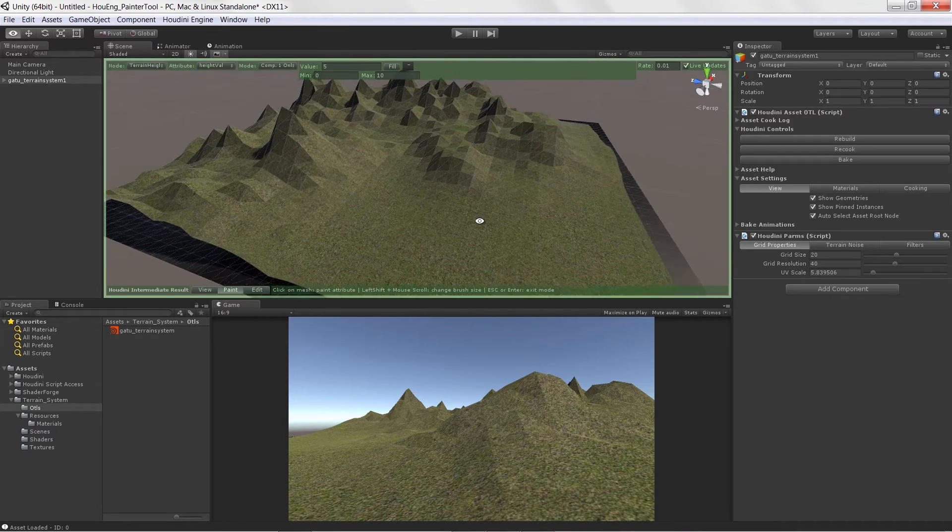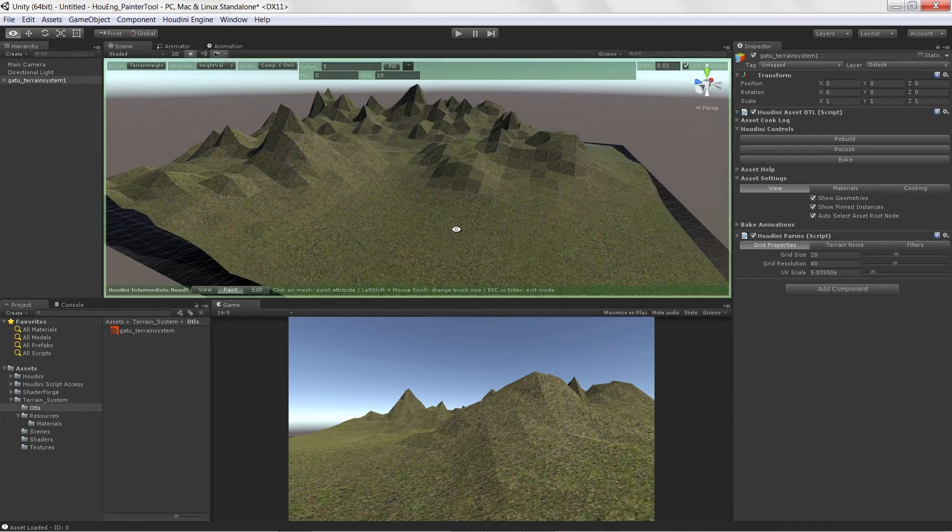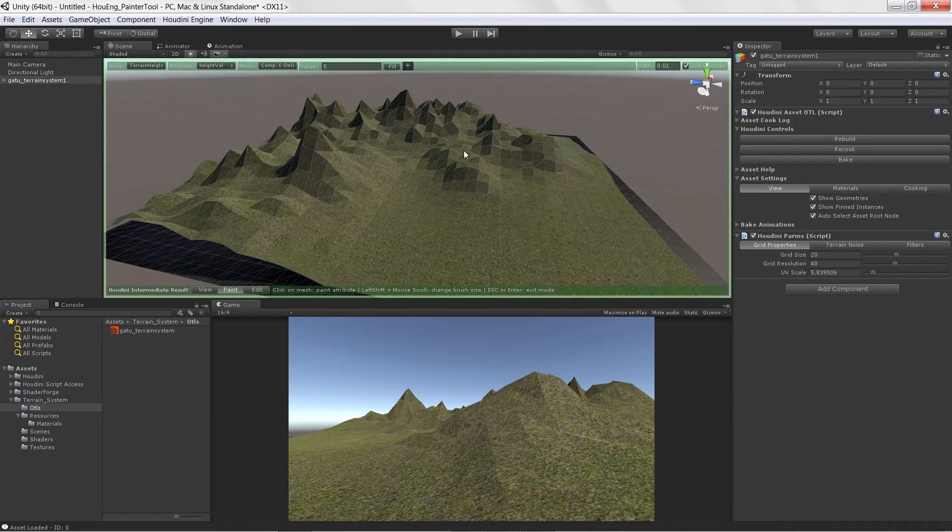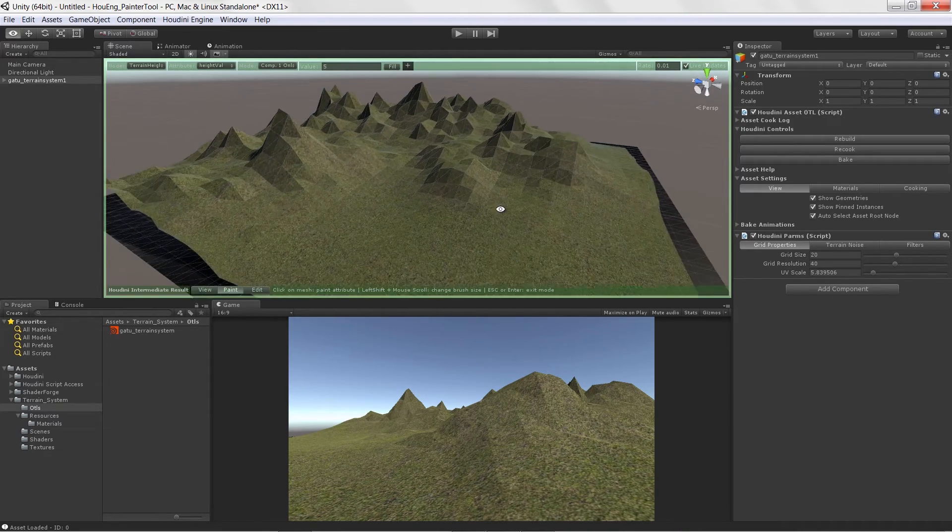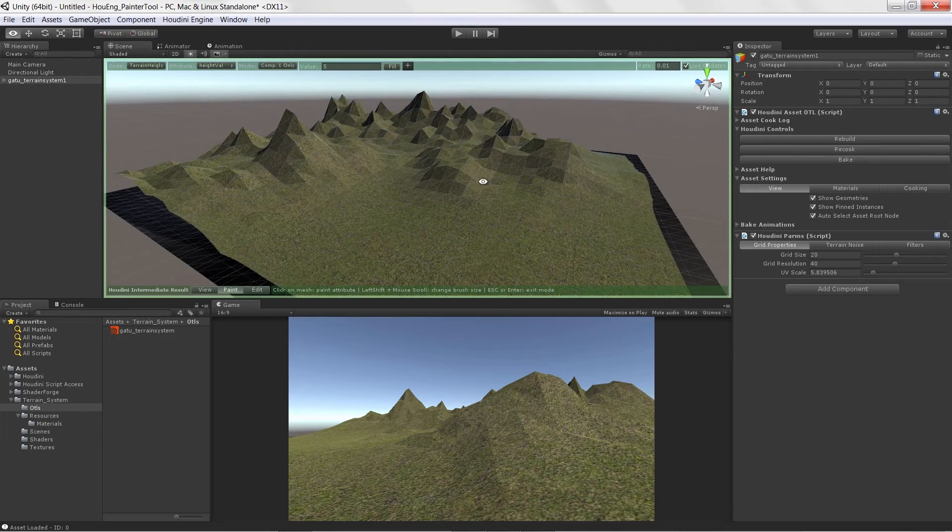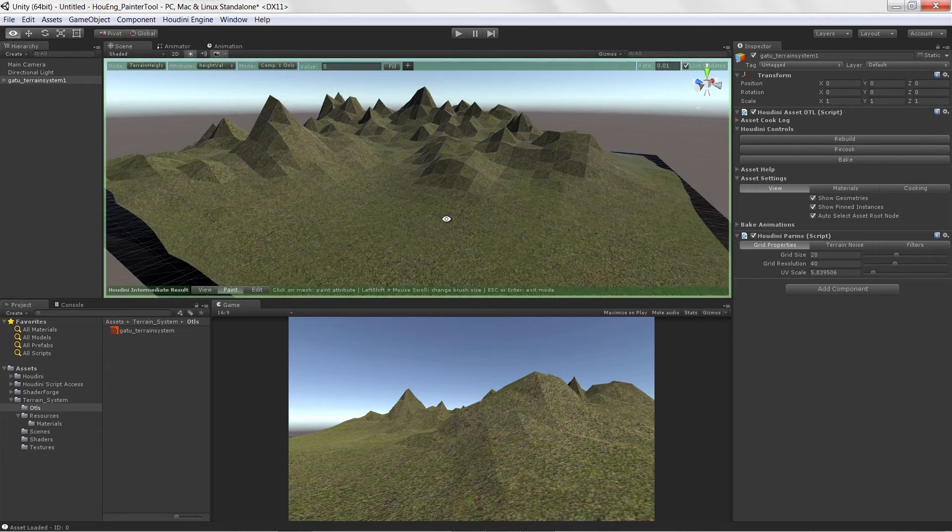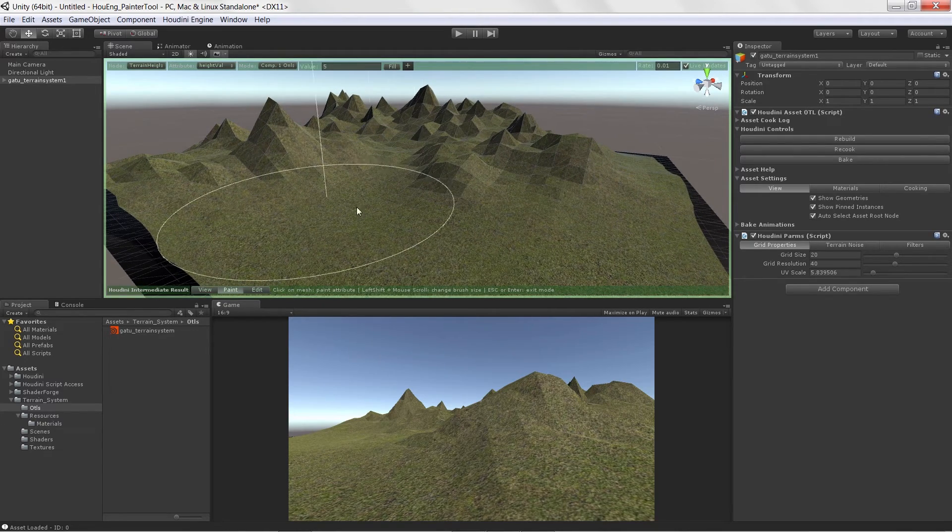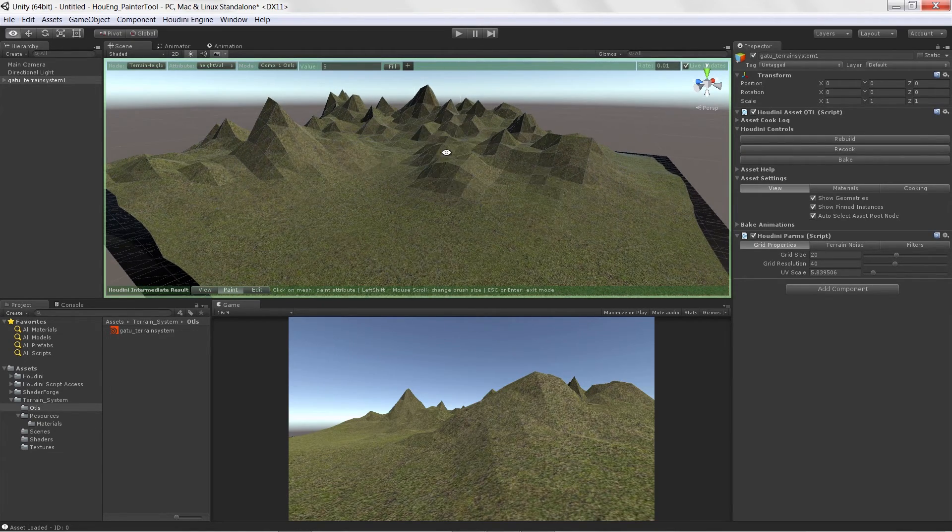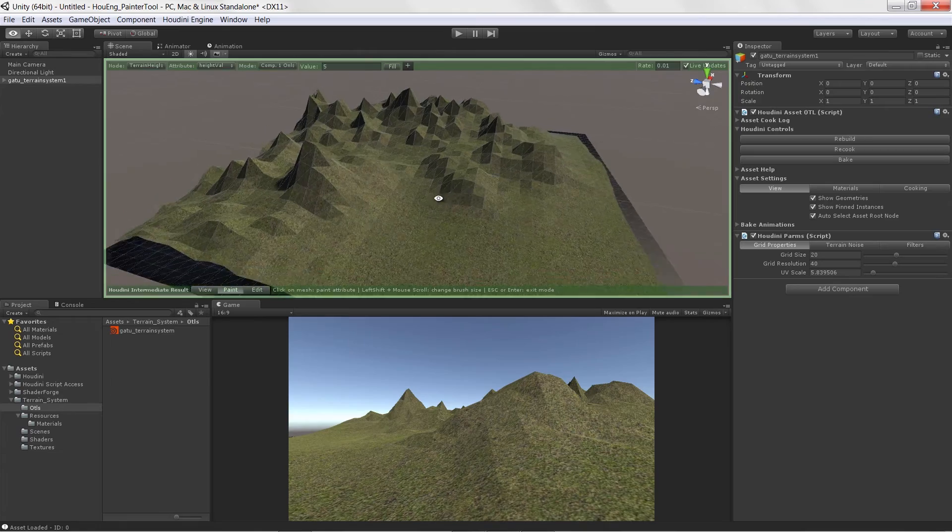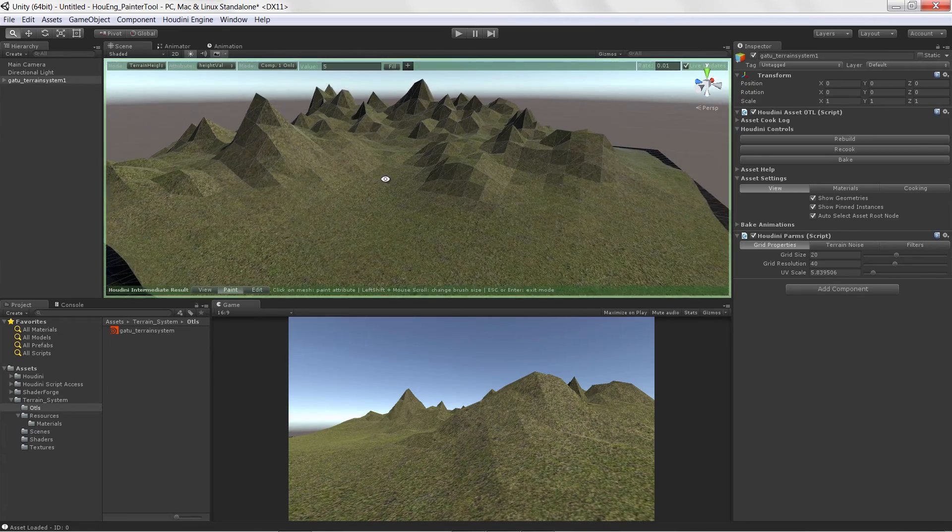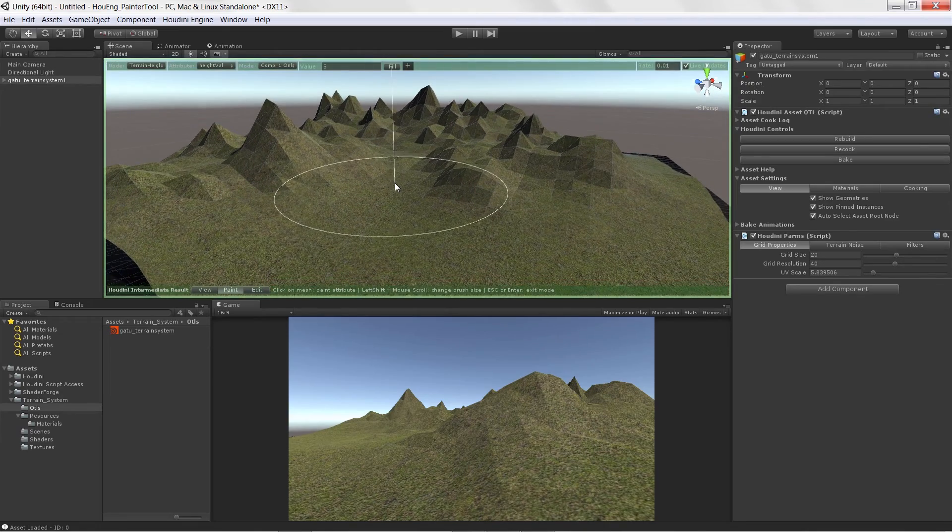We have a lot of stuff to cover throughout this course and I hope you guys are excited. We are excited to put this together and it's the first time we've really seen the Houdini Engine Painter finally become a workable tool inside of Unity. Thanks so much.